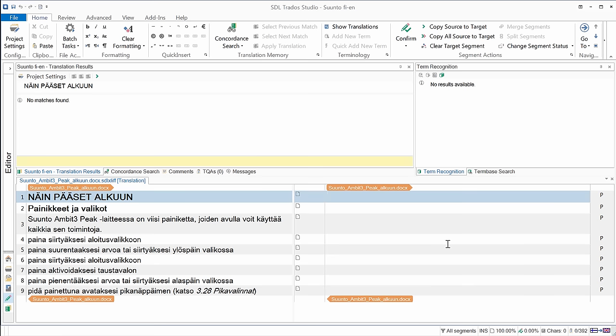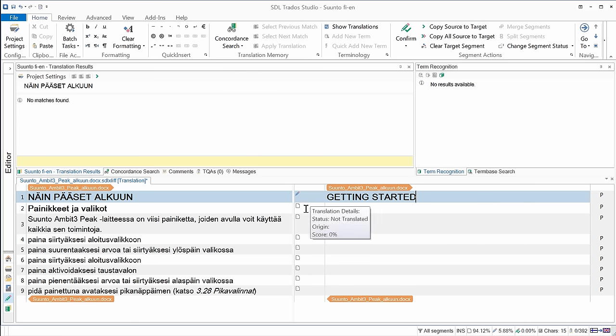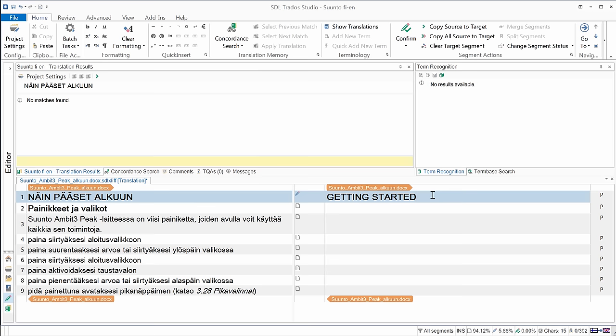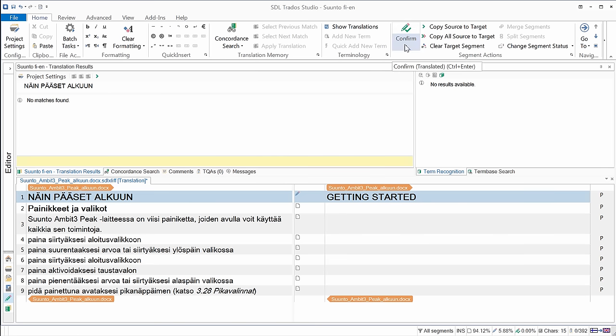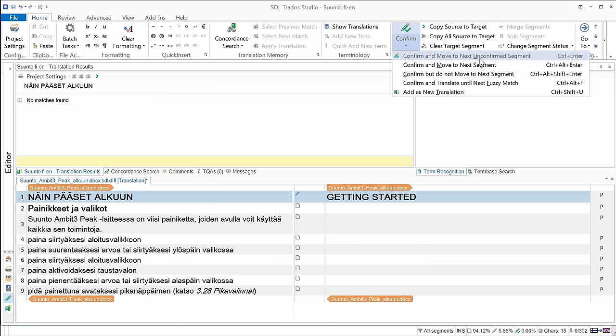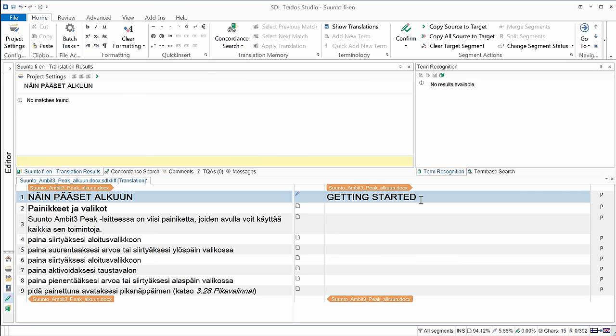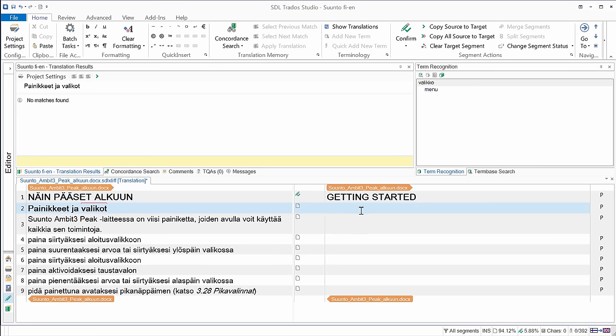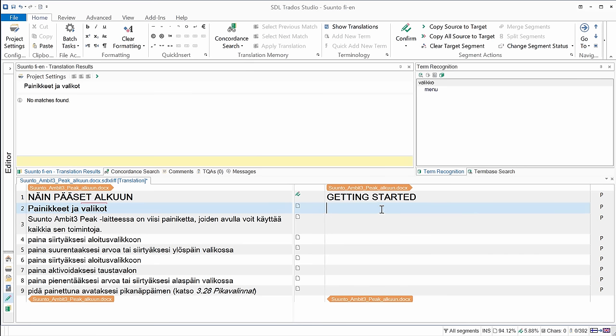So I'm in my first segment, Nine Passet Alcoun. In English, it's Getting Started. The status has changed. Now instead of a blank sheet, I have a small pencil, which is the icon for draft. When my translation is ready, I can confirm it. So here is the corresponding icon on the ribbon. There are several ways to confirm. So the main one is the first one here, Confirm and move to next unconfirmed segment. This is Ctrl-Enter. I'll press Ctrl-Enter. I can see the status of the segment I just left changed. So now there is not only a small pencil, but also a green checkmark.